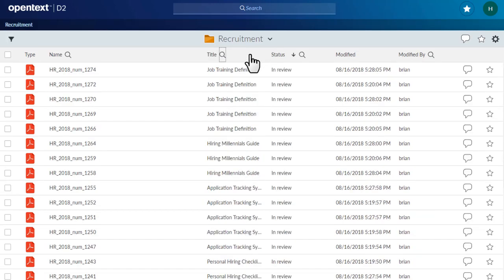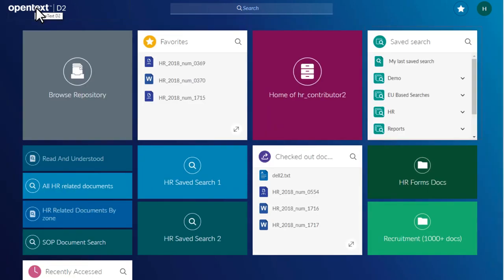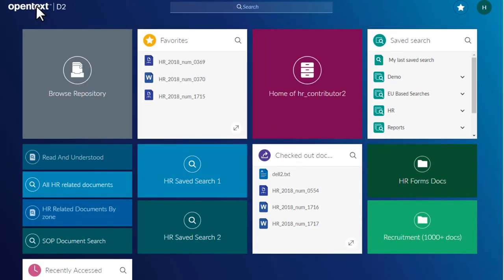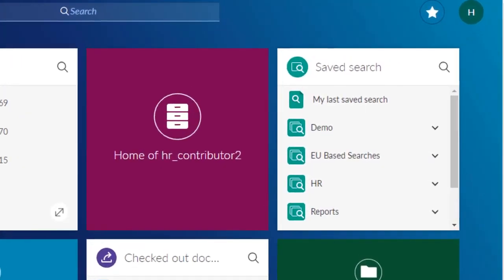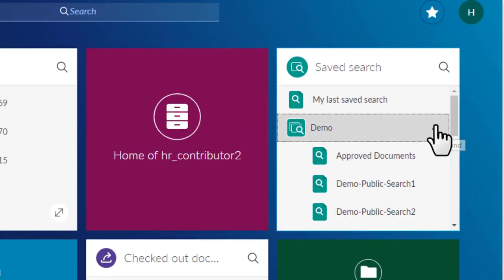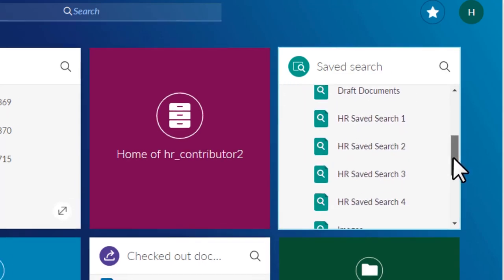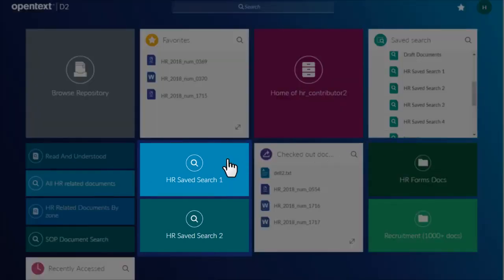Your administrator can configure special saved searches that are available in a tile on the landing page. Saved searches can be grouped. Click Expand to see the full set of sub-searches. The saved searches can also be configured to appear as individual tiles on the landing page, offering a quick shortcut to often-searched materials.